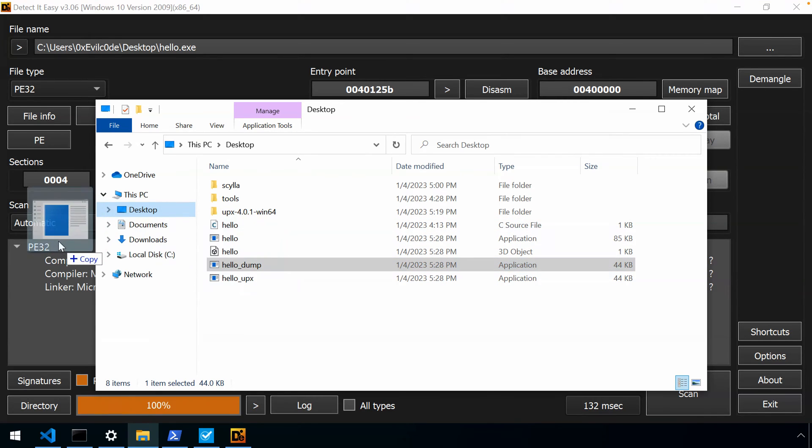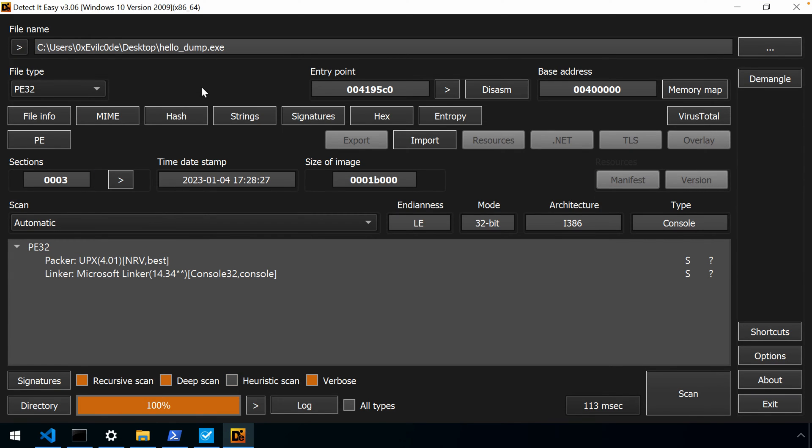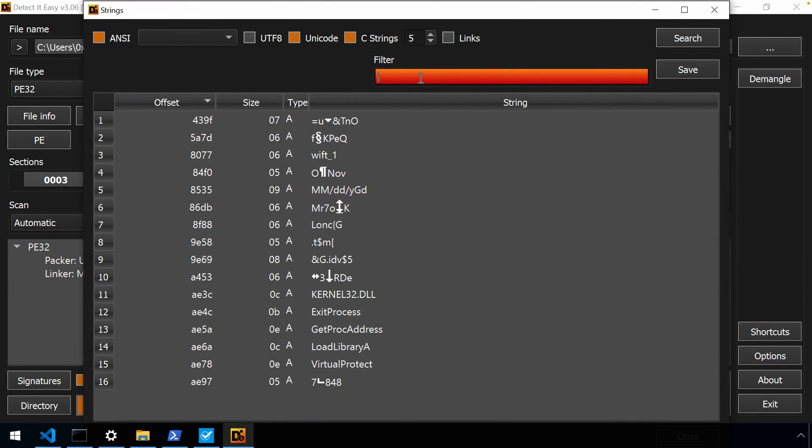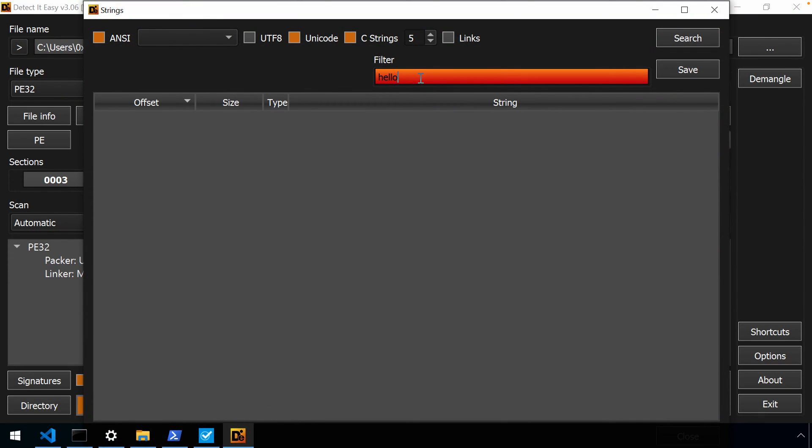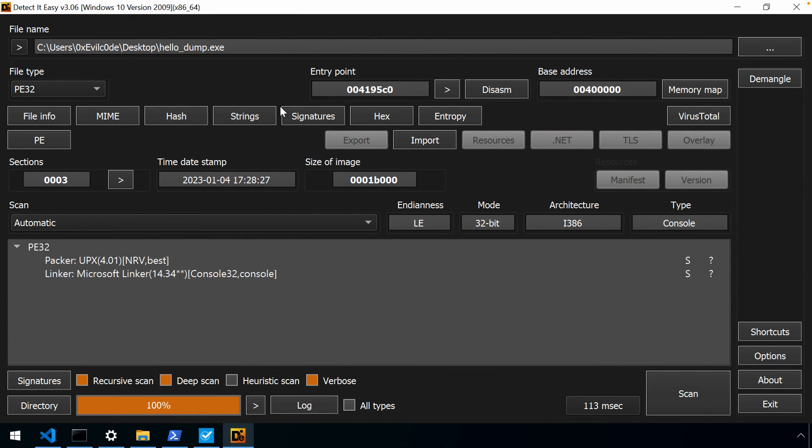First, we'll start with detect it easy. Go to strings. As you might suspect, we can't find our hello world string. Because our original executable has now been compressed and packed inside of a new executable. So we can't really see any information about that original executable. At least not at this level of analysis that we're doing. We can't see the imports. We're not seeing the strings. And in order to do that, we want to unpack it.